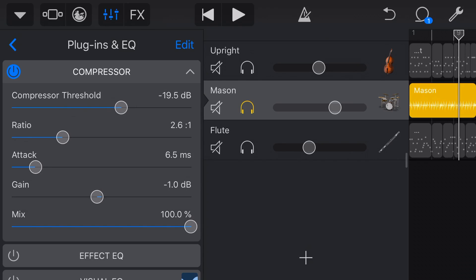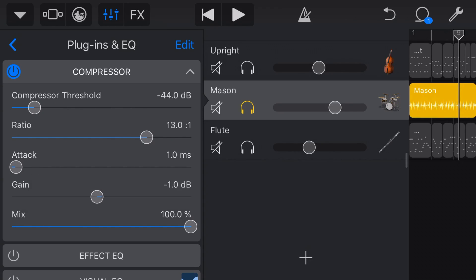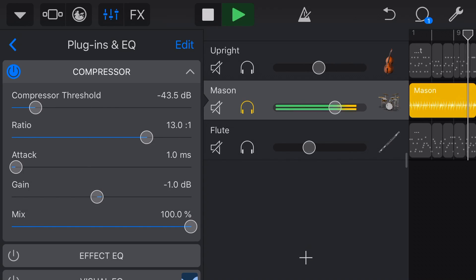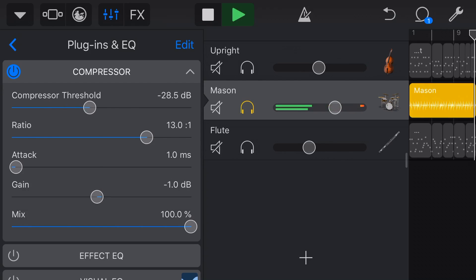And especially if you then put your ratio up and your attack to be really quick, let's take a listen to what mess we can make here. So we're getting clipping, we're getting distorting, we're getting over-compressing, we're getting pumping, really not good.